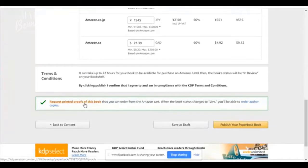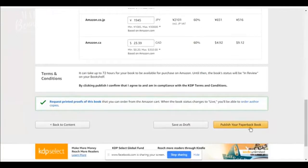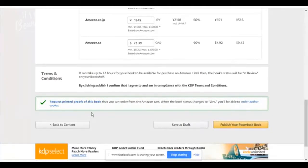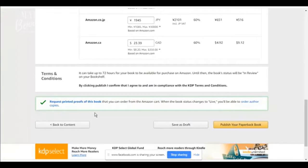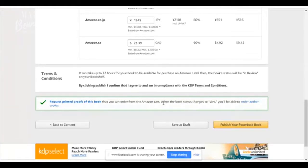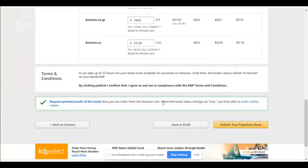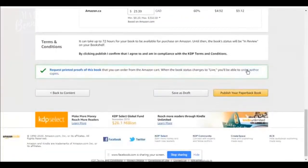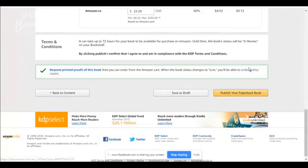And then you can request printed proof of your book. So you can actually approve your book, publish it or request. This is the only time you can request printed proofs at this time. Once you hit that publish button, you no longer can get a proof copy. Now the proof copy will come with the word proof on it. So you won't be able to resell those. It's no difference from a proof copy to an actual legit copy. As far as pricing is concerned, it's still going to cost you $3.71 to purchase your book.